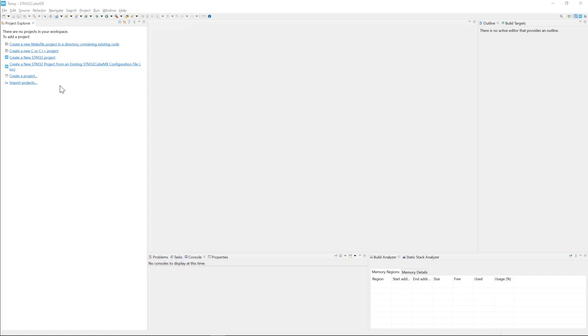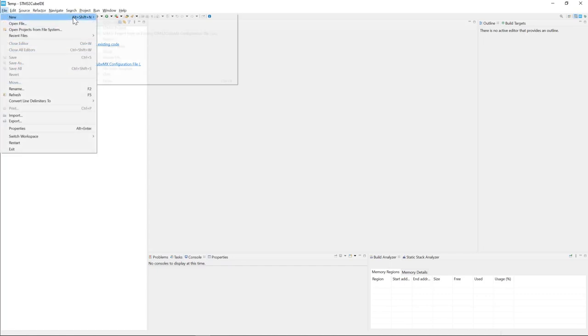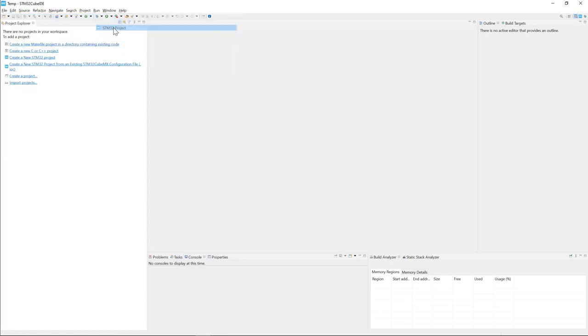We are going to create a STM32 project. For this, either click here or you can click File, New, STM32 Project.